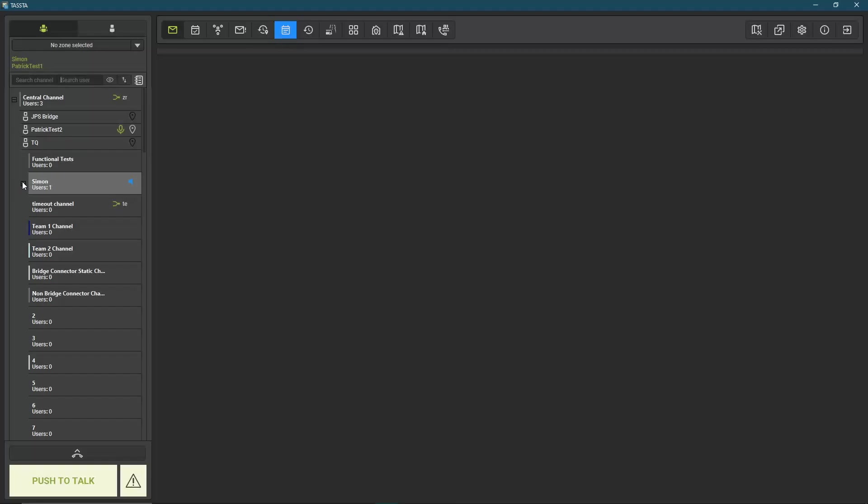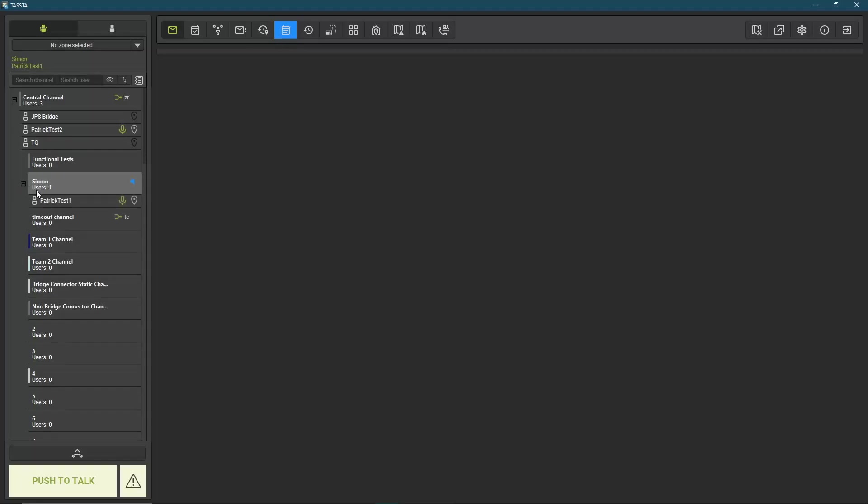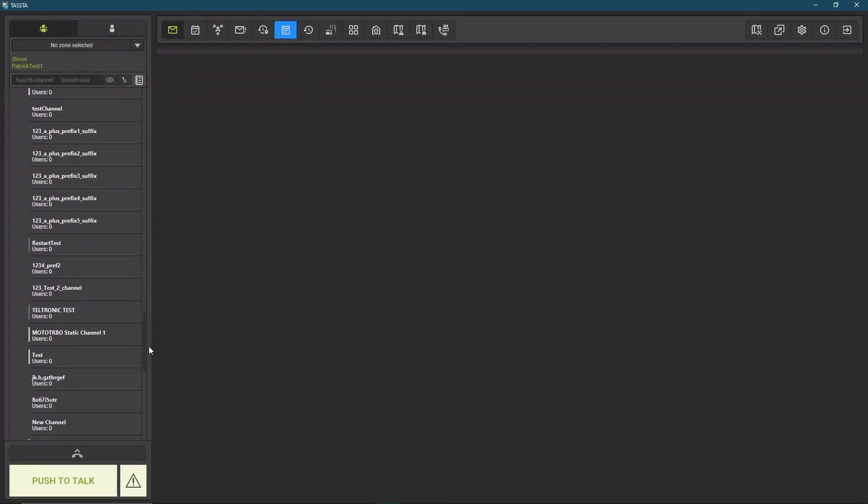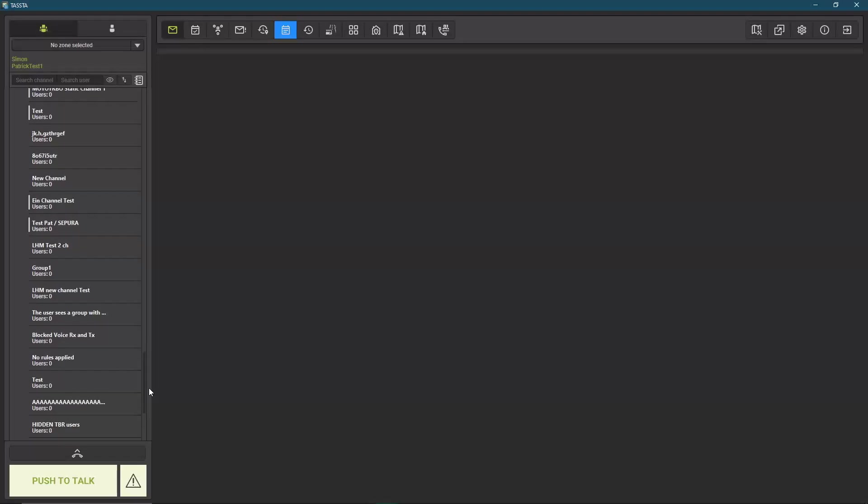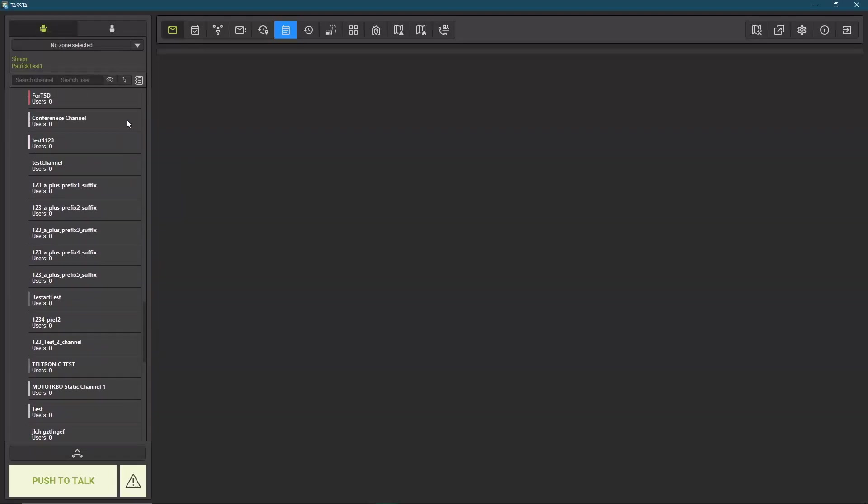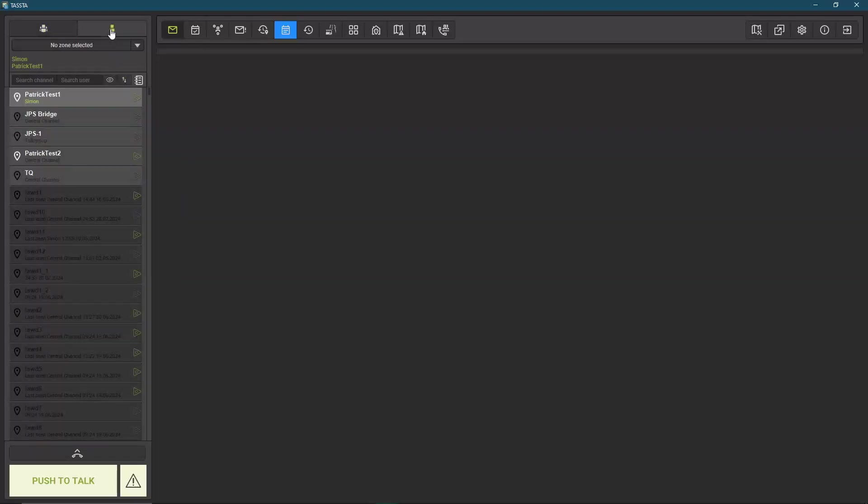Here in Simon you can see I'm in Simon, currently user one user and my username. I can scroll down to see all the other channels, or I can click here and change to the user list.